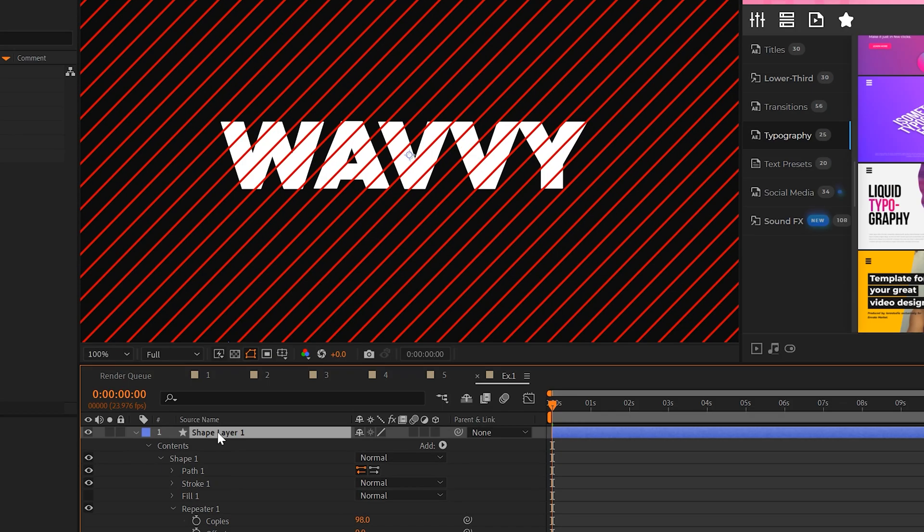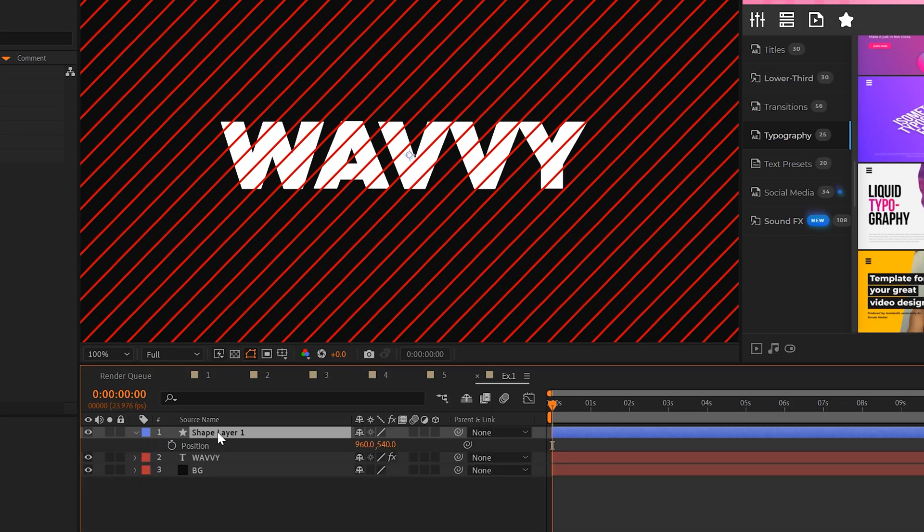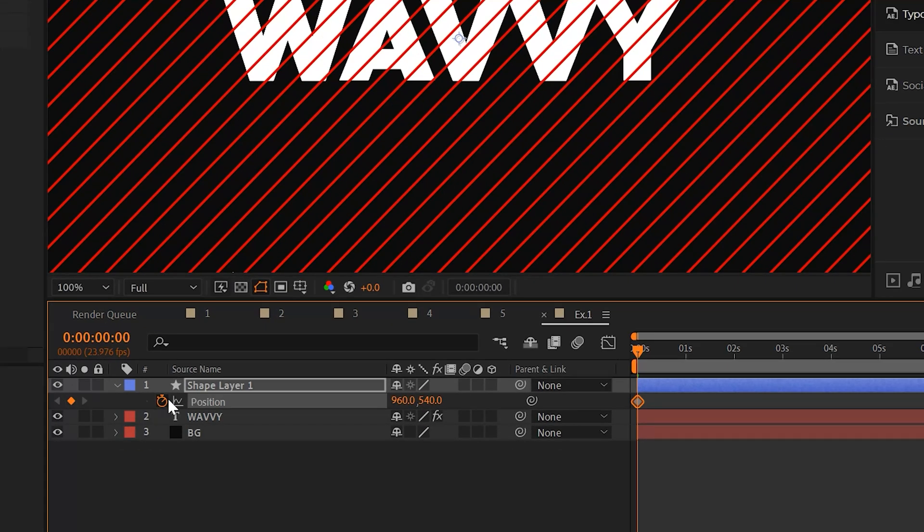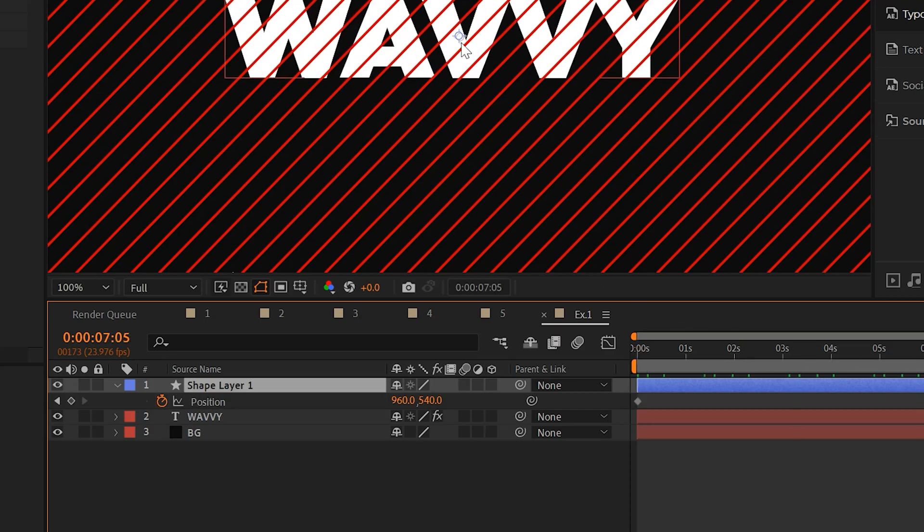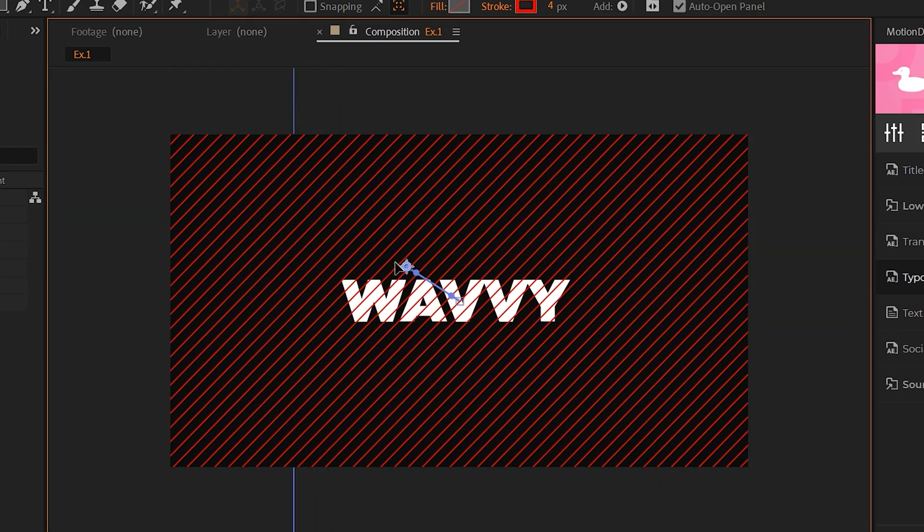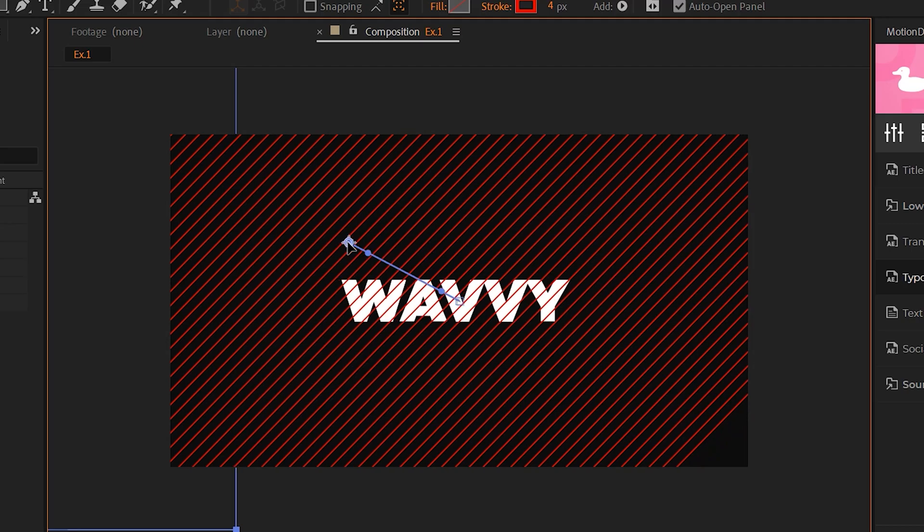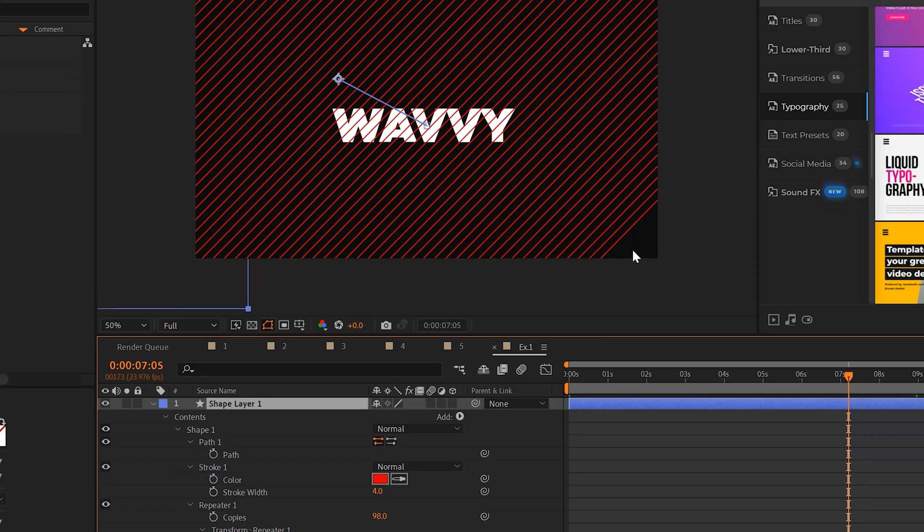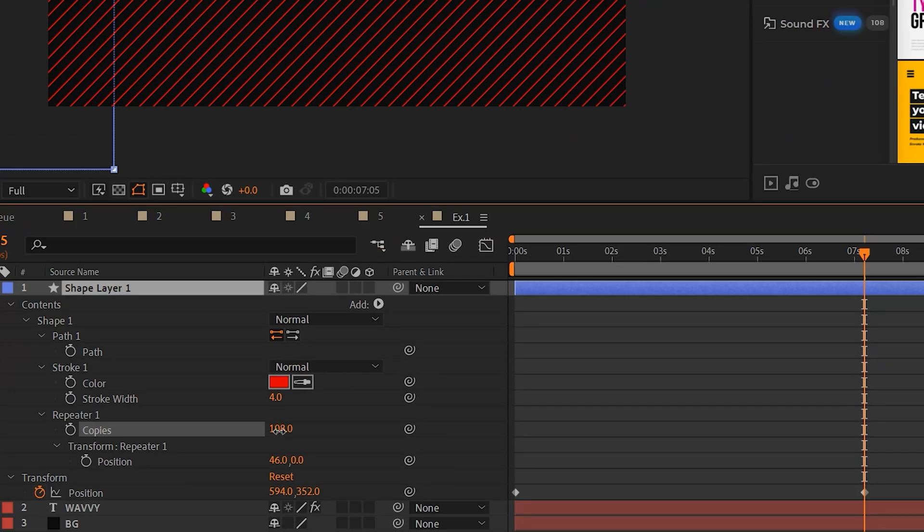Then to animate this, all we'll do is hit P on keyboard for position, add a keyframe for our shape layer, move forward in time and we can move our lines over to the left or the right, however way you want to animate this. And if you push this too far, just increase the number of copies to fill up that extra space.